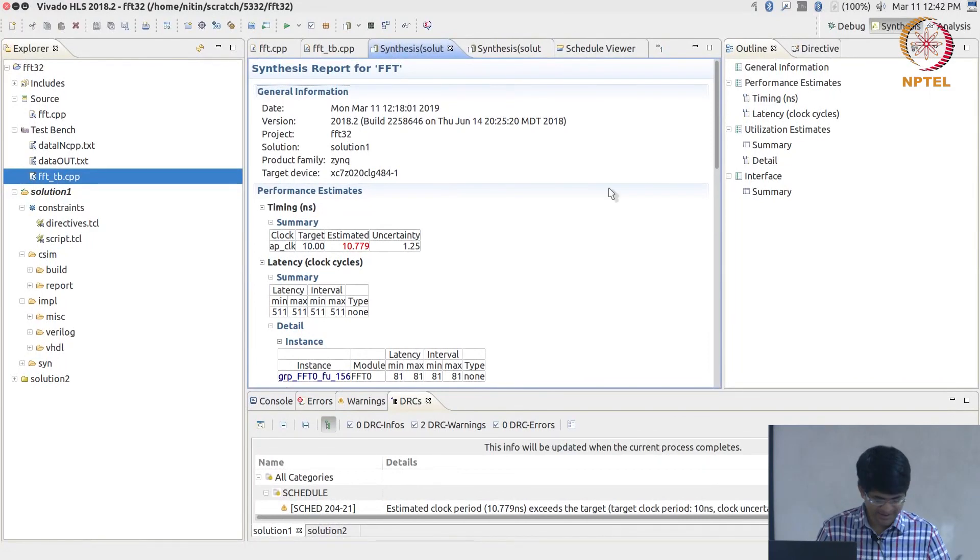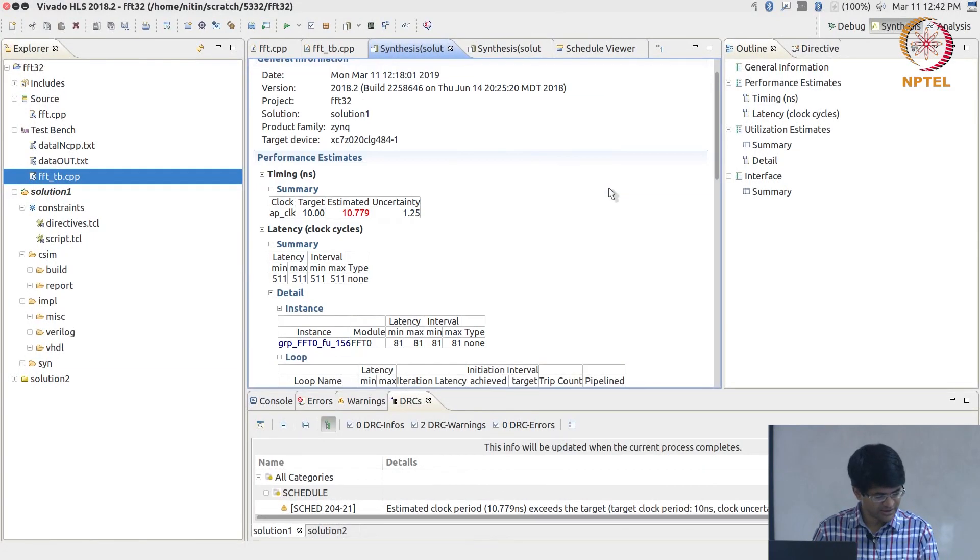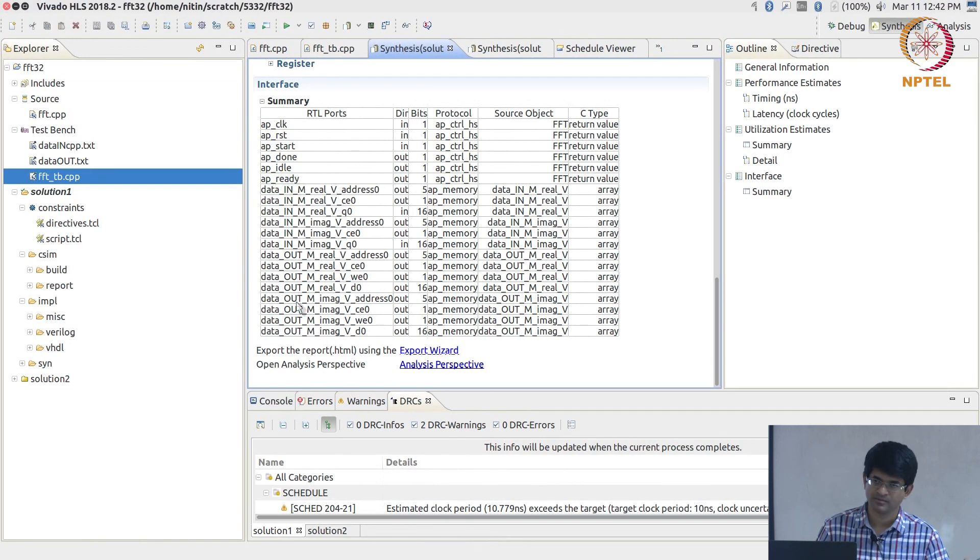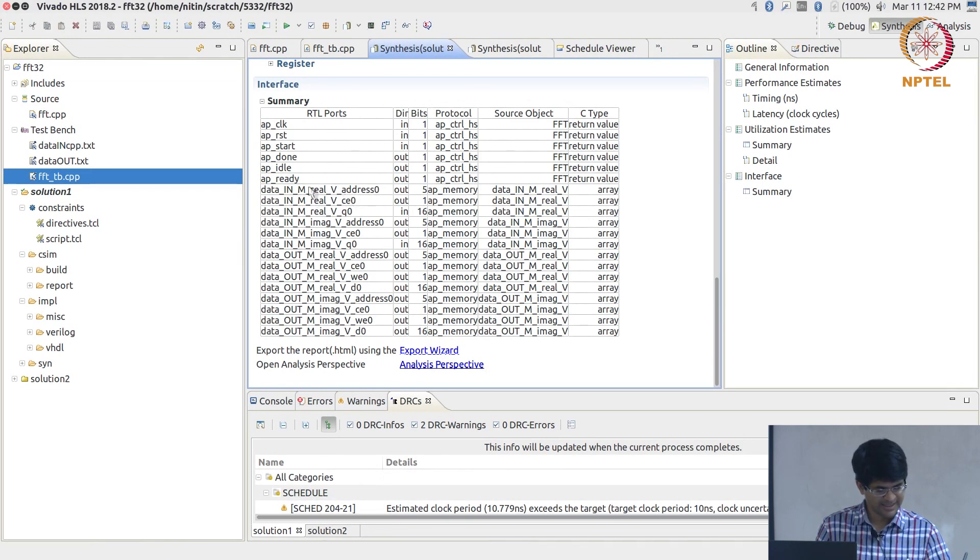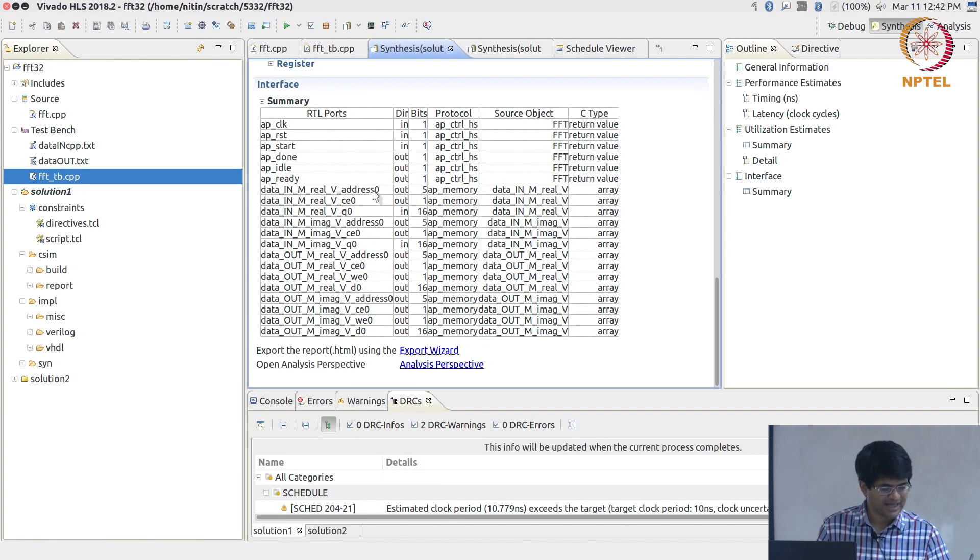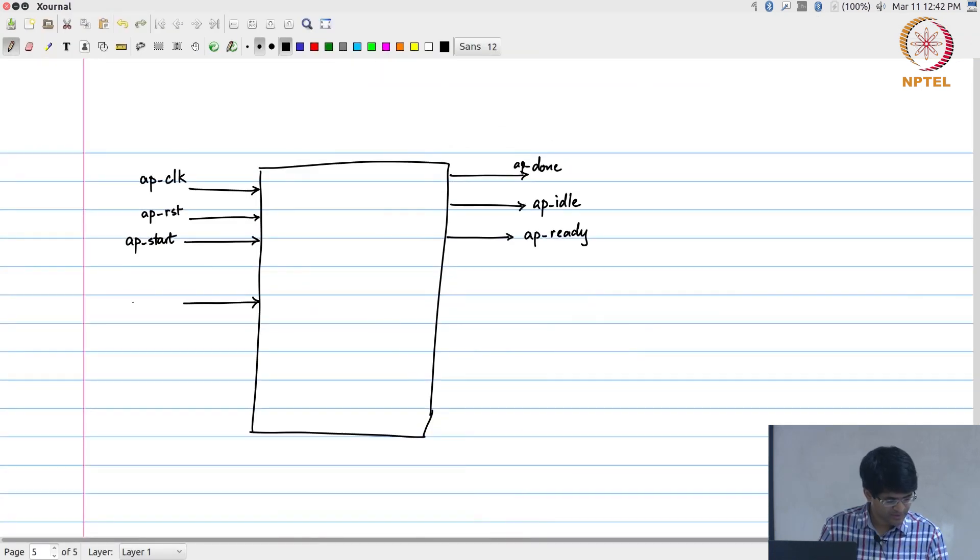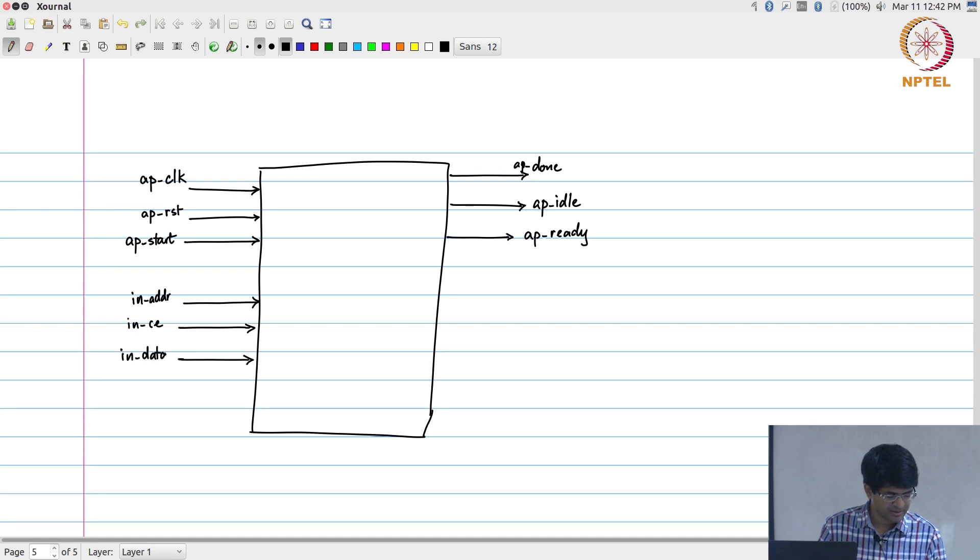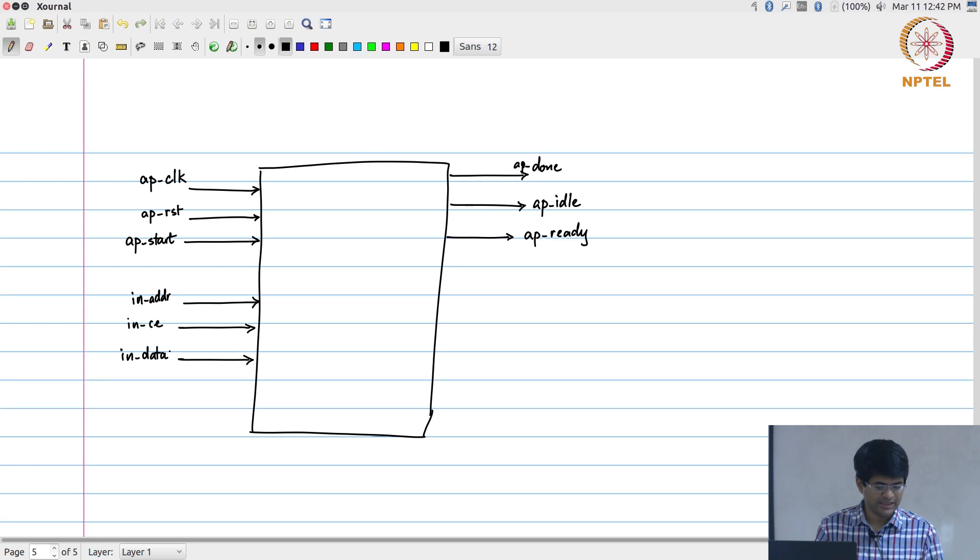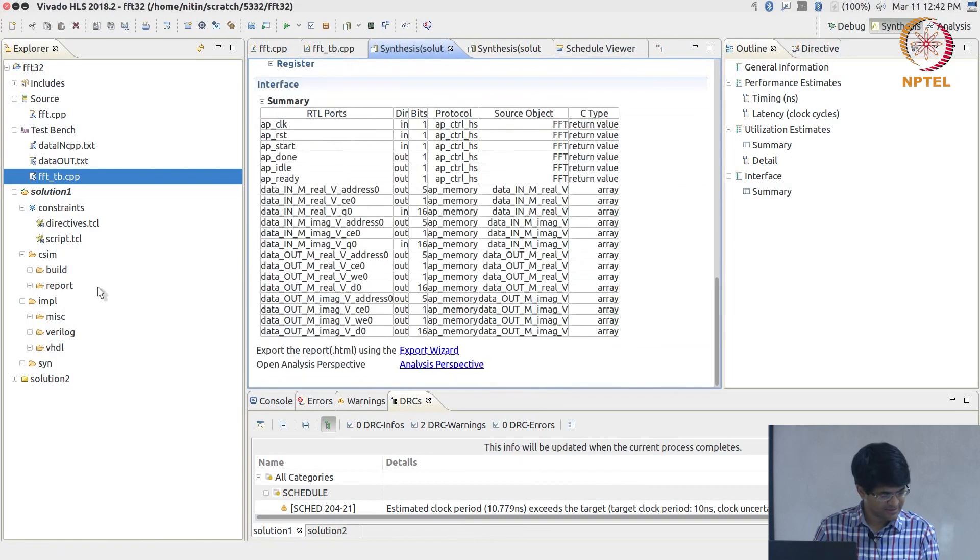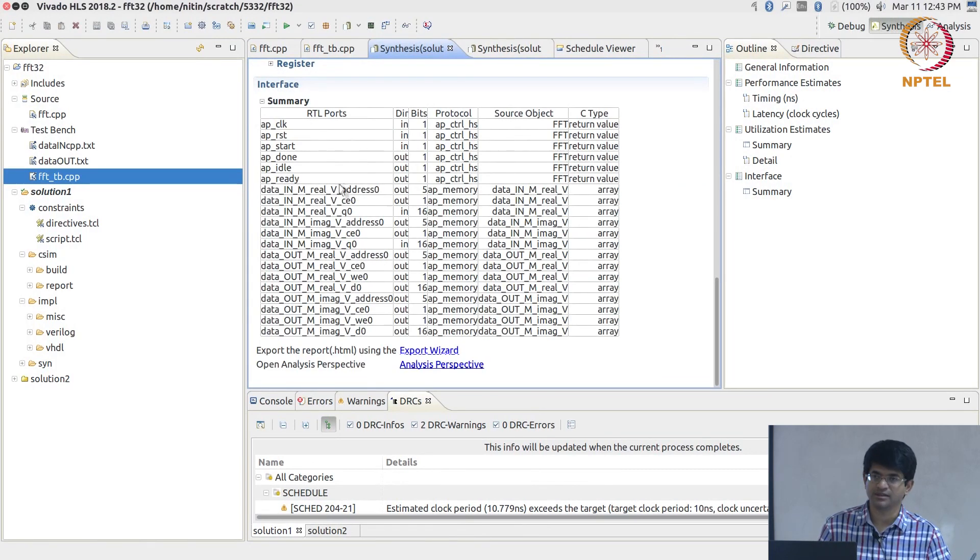But then we see that there are a bunch of other interface signals basically for the data in and data out. Let's take data_in_M_real and data_in_M_image, those are the real and imaginary parts. What you will see is there is an address, a chip enable, and the actual data, the Q data. So there is an in address, in chip enable and data, and in fact, there is separate data for the real and imaginary parts.